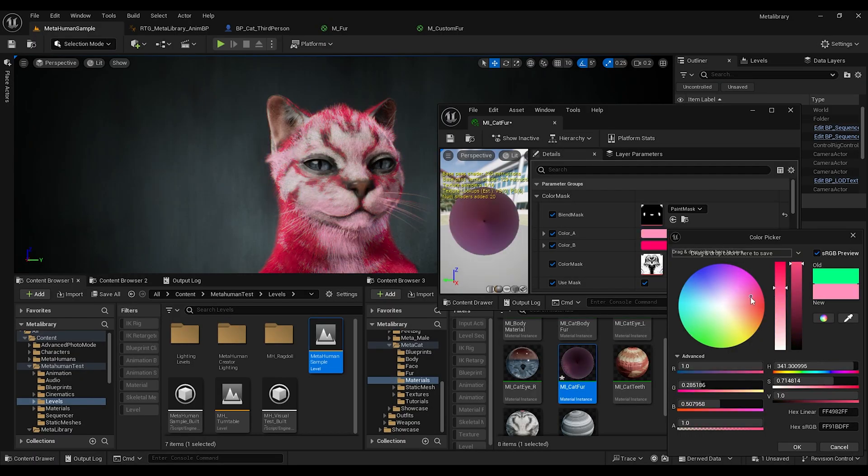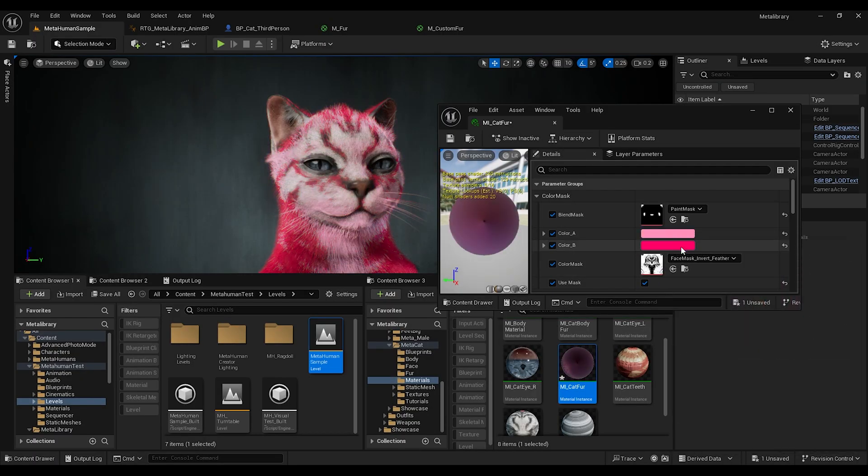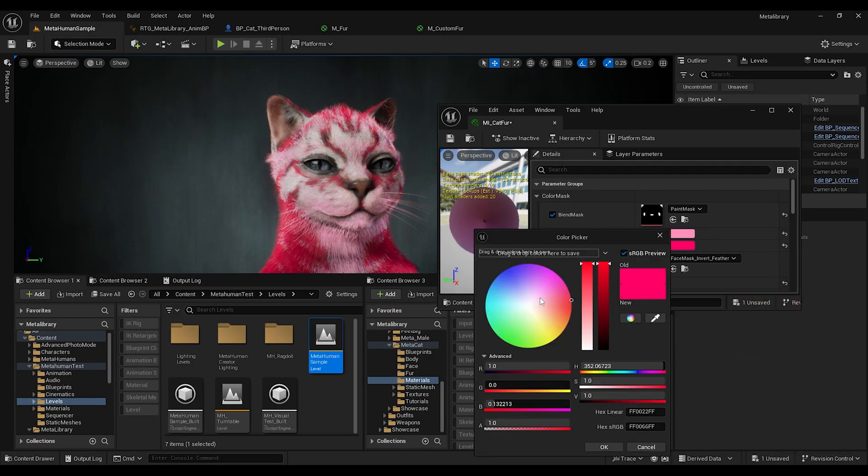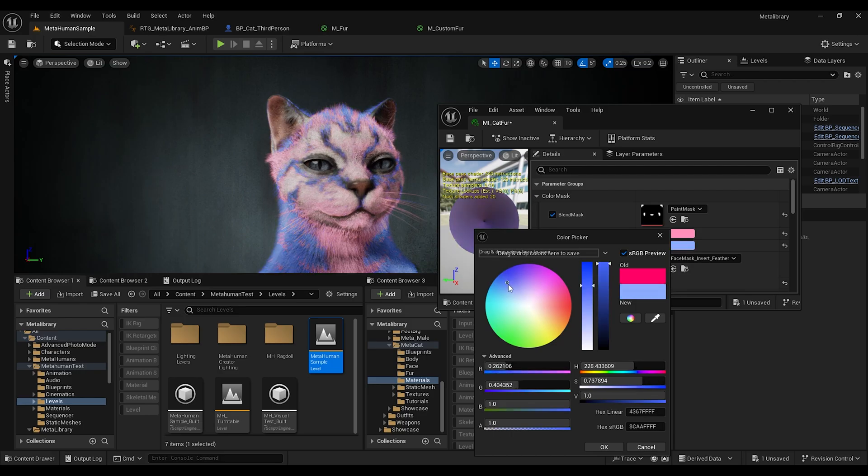And I can use the same texture to color my Groom assets so everything just really nicely goes together. You're not limited just to that. You can also create a color mask and color your Groom inside Unreal Engine. So let's jump into it.